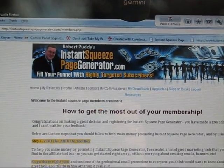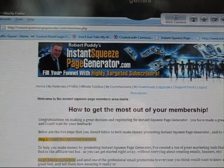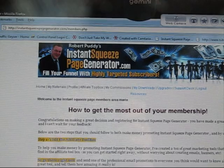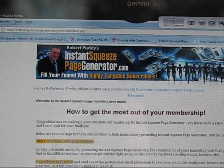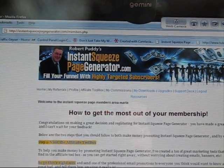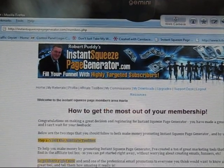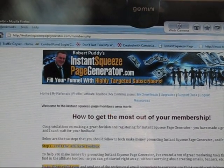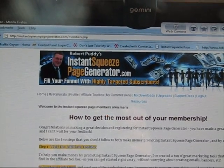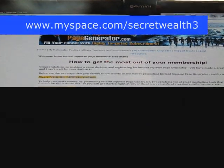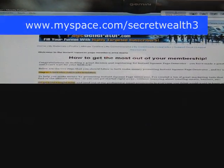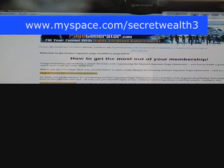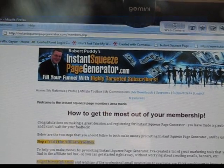If you go back to the front page of Instant Squeeze Page Generator, you'll see some options at the top. You can also become an affiliate marketer by clicking that link, entering your information, and creating extra income. I hope you enjoyed it — thank you very much for your time and we'll see you in the next one.